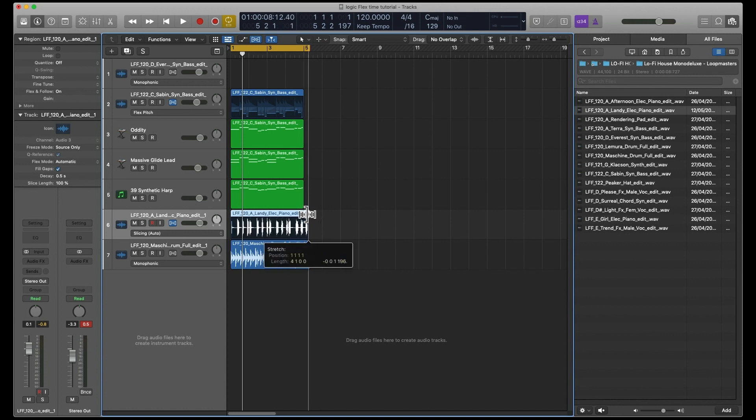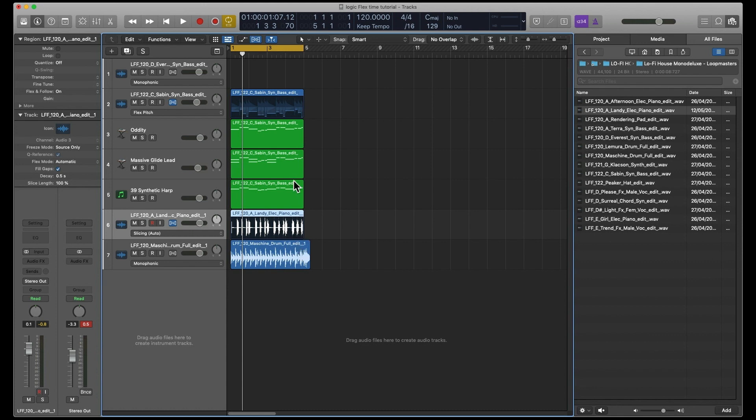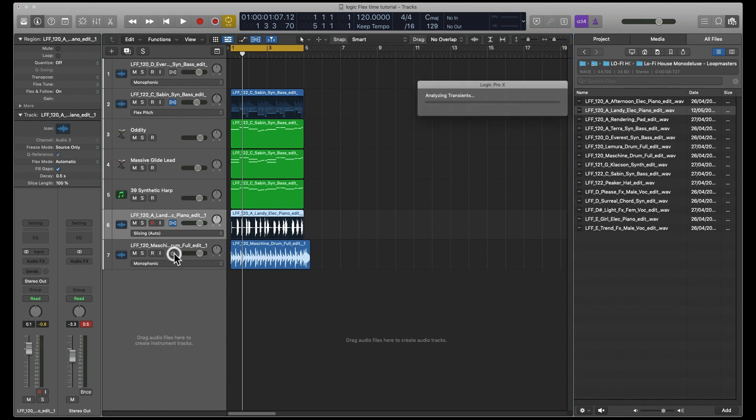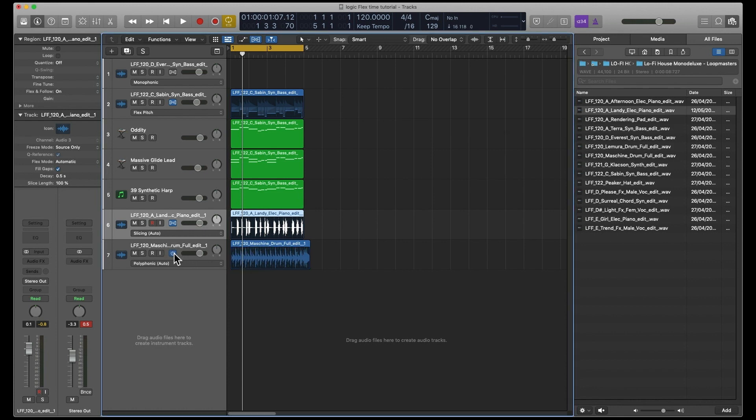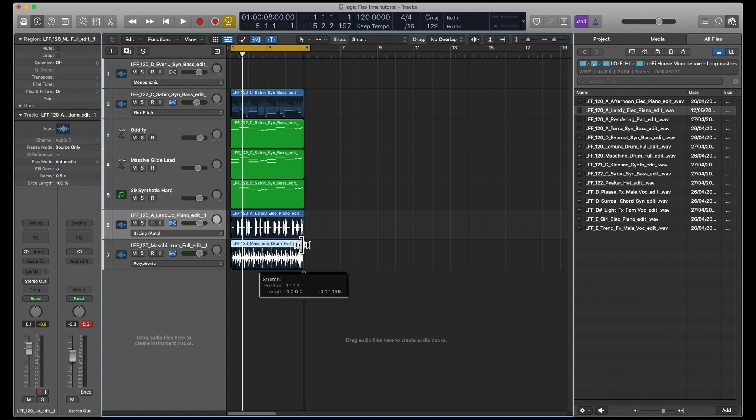If you drag that down, that will just retain that whole sample, but it will keep it at 120 BPM. And you can do the same with the drums. So we'll switch that on, go to Automatic, and then take the drums down as well.